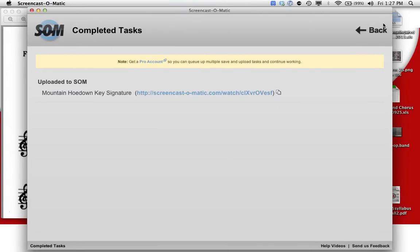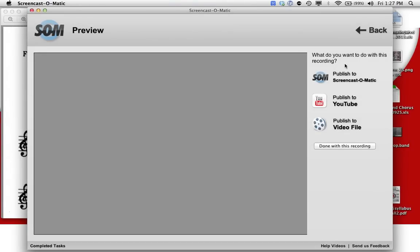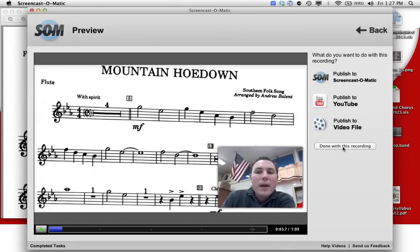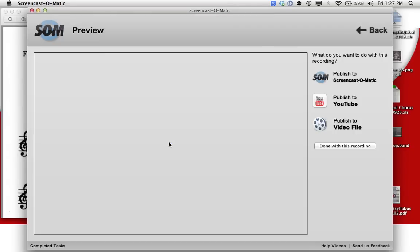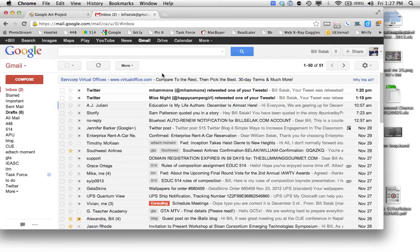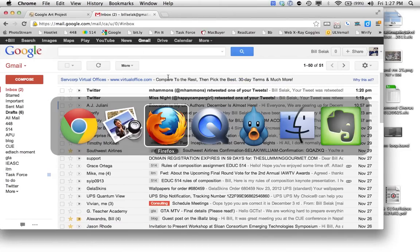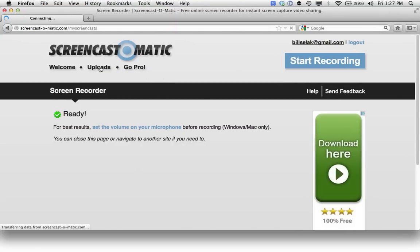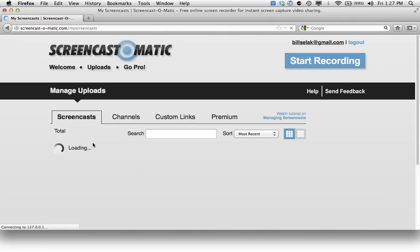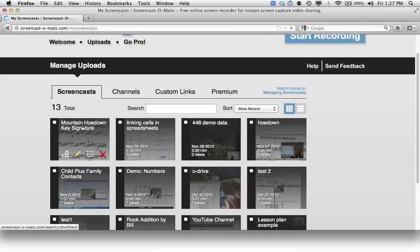Because I'm logged in, this will always show up on Screencast-O-Matic.com. So when I click done, there it is. Yes, I can delete the computer recordings, and let's head back over to Firefox. If I come over to my uploads, you will see that in all the screencasts I have, the most recent one is right here, the Mountain Hoedown key signature.